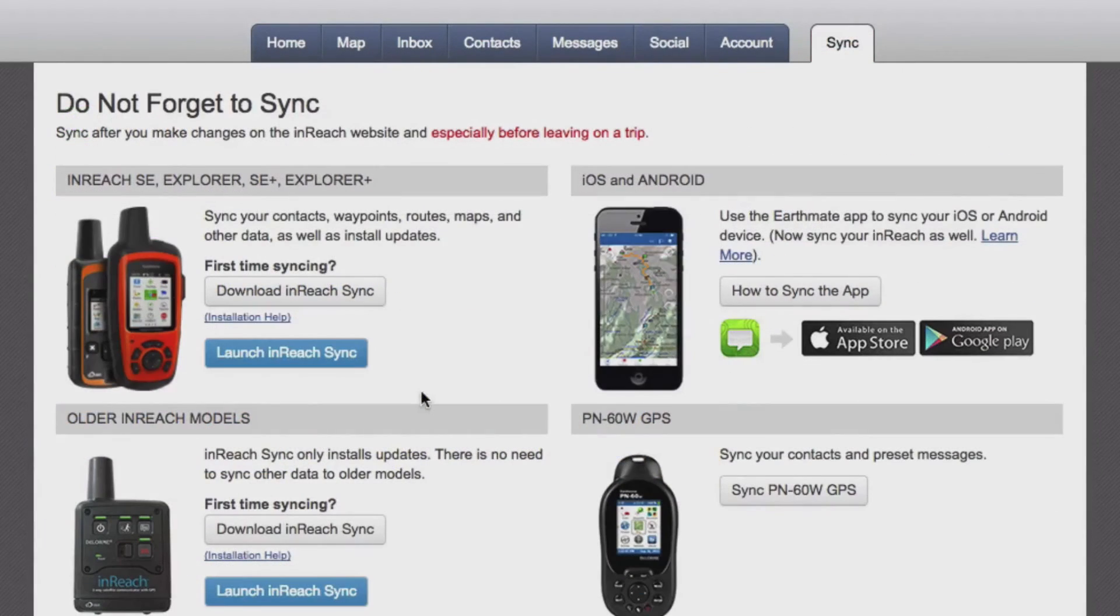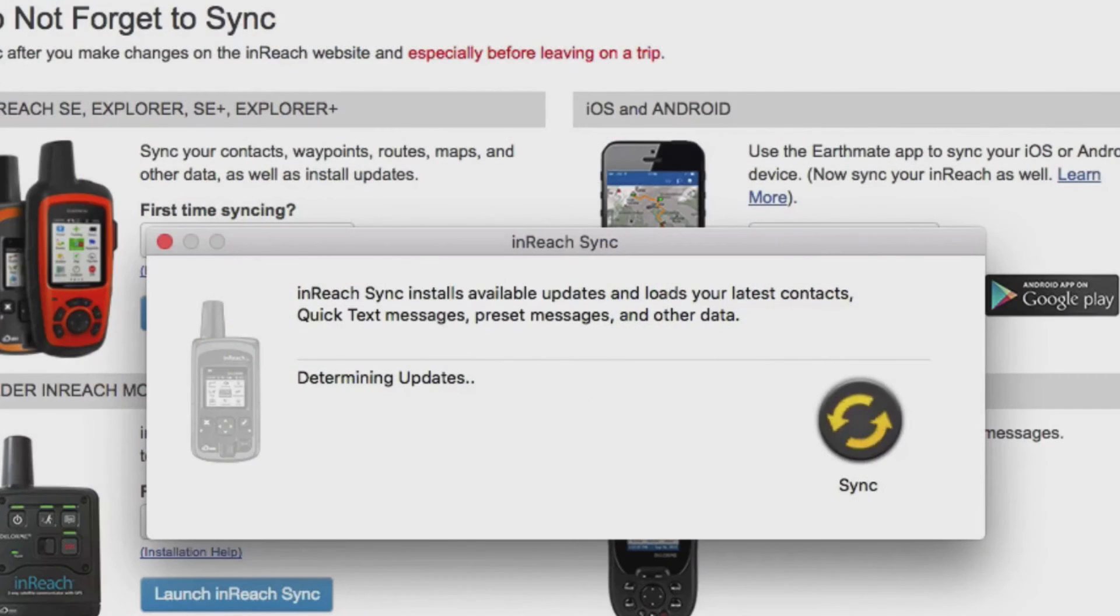Just open the Sync page, plug in your device and select the Launch InReach Sync button and wait to see the green checkmark.